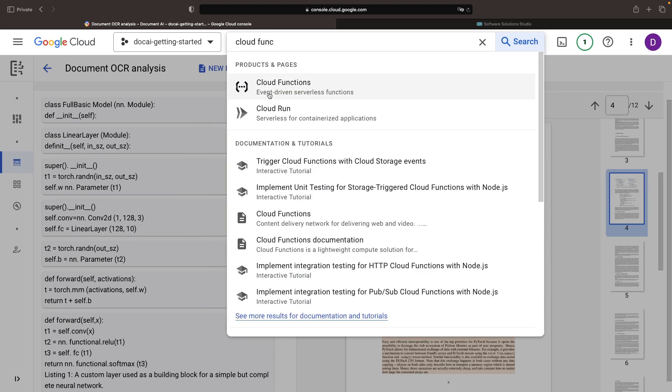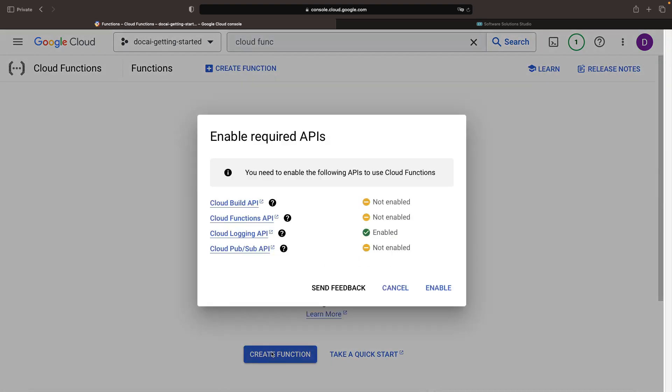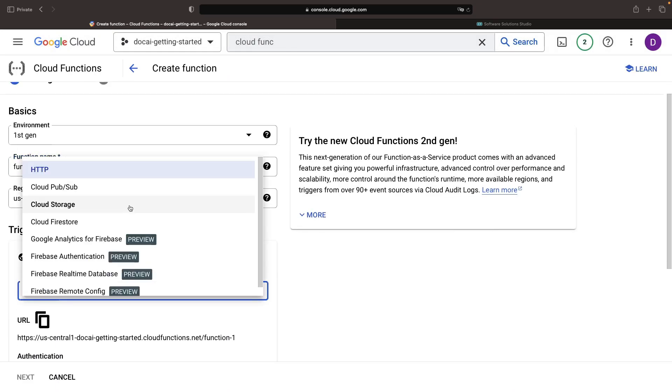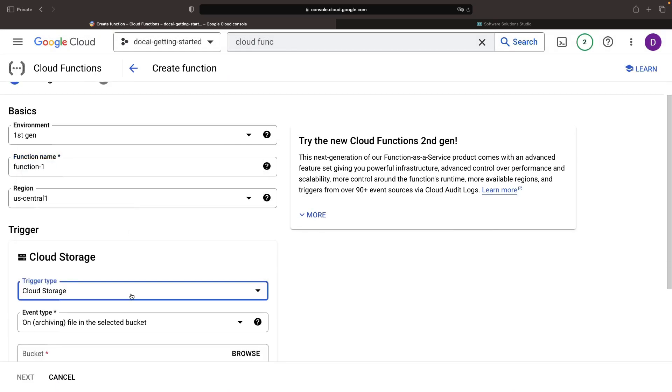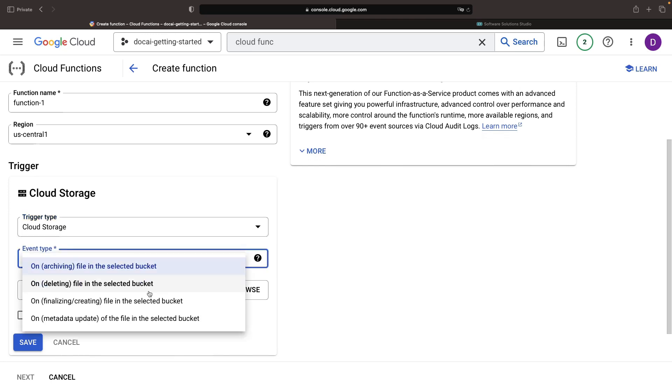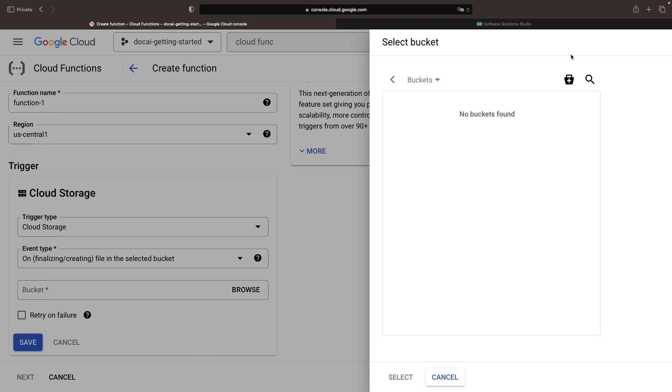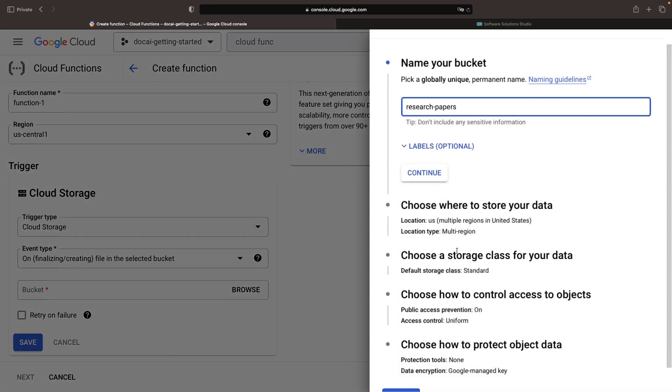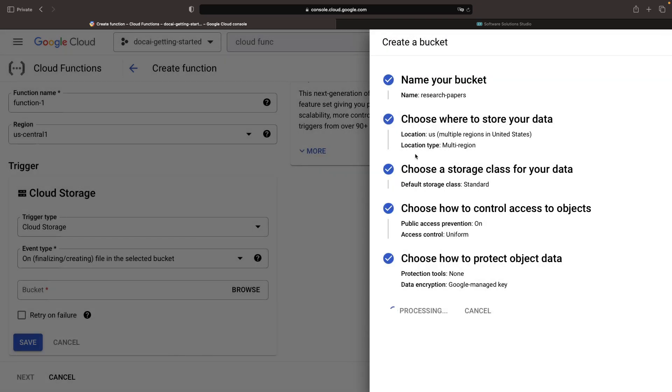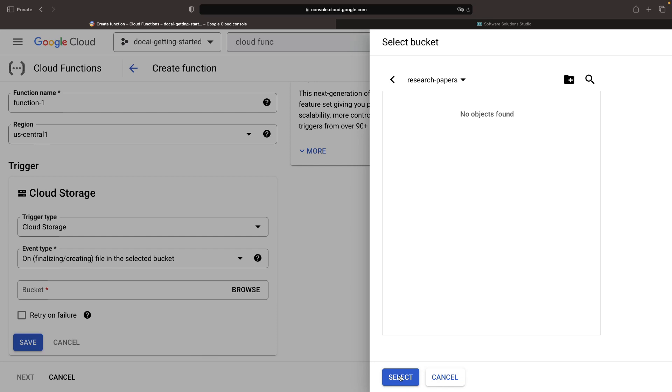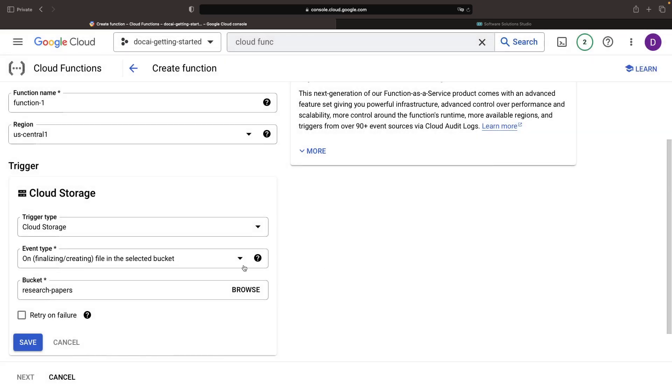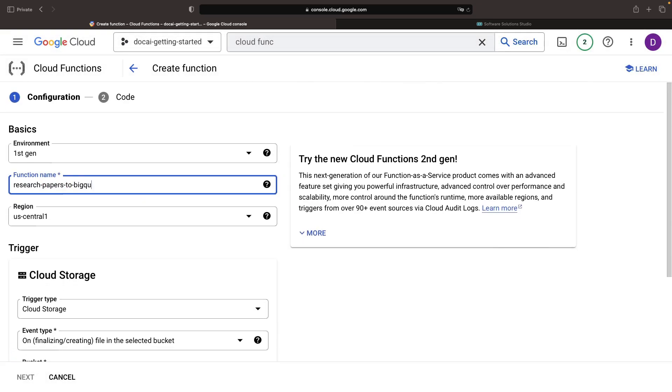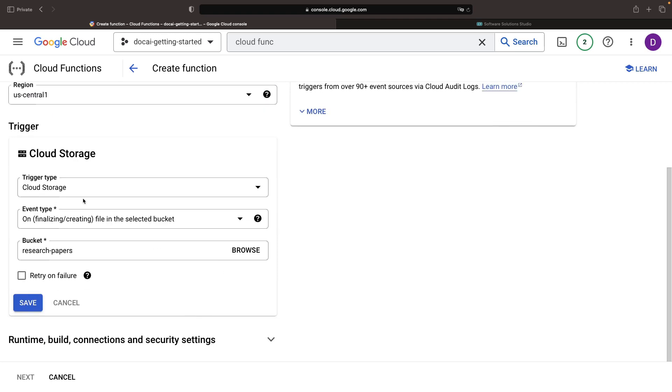We'll begin with the Cloud Function definition. For the trigger type, we'll use Cloud Storage and run it when a file is created in the selected bucket. We can create a bucket and name it ResearchPapers, but make sure your own bucket name is globally unique. We'll name our function ResearchPapers to BigQuery, and the US Central 1 region should suffice.